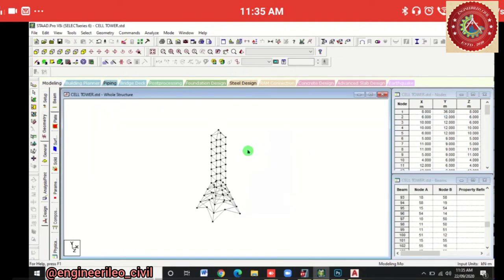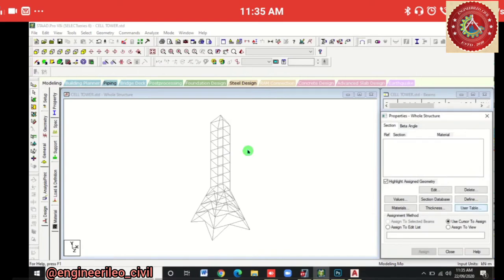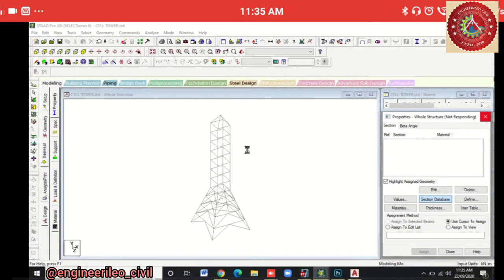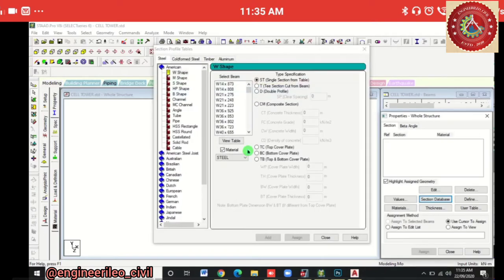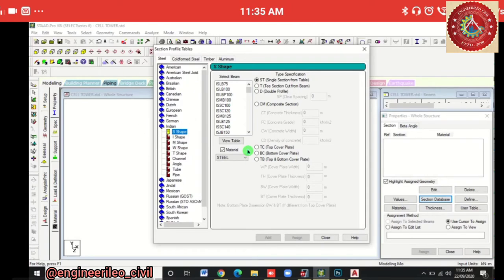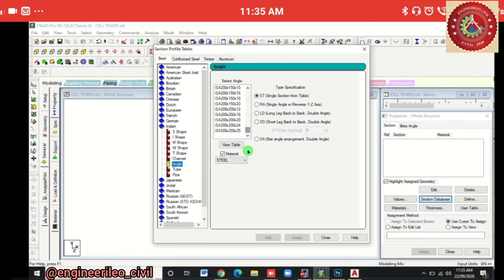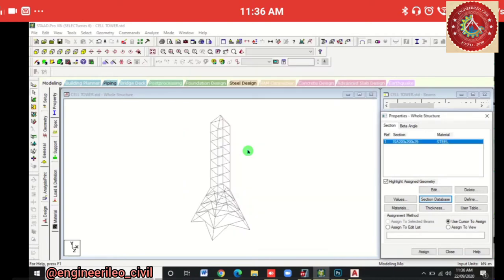We'll add properties to our tower. First we define the section database — we'll provide an angle section column. Go to Section Database, choose Indian Section because we are in India. In Indian Sections, choose Angle Section: 200 × 200 × 25. Note it down — steel 200 × 200 × 25. Then Add and Close. Assign this section to the whole structure: Assign to View > Assign > Yes.